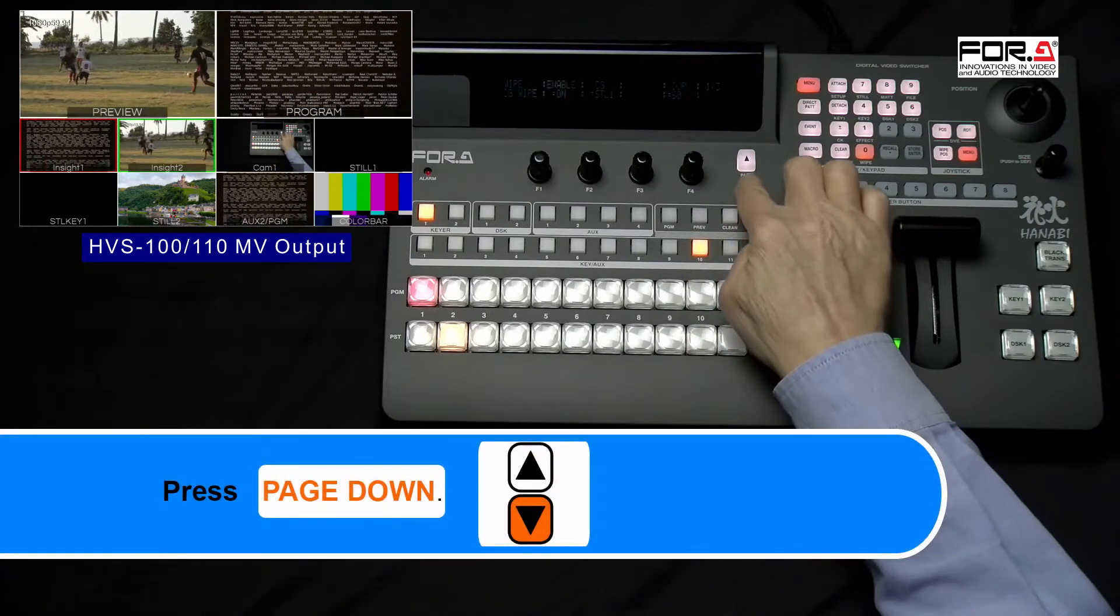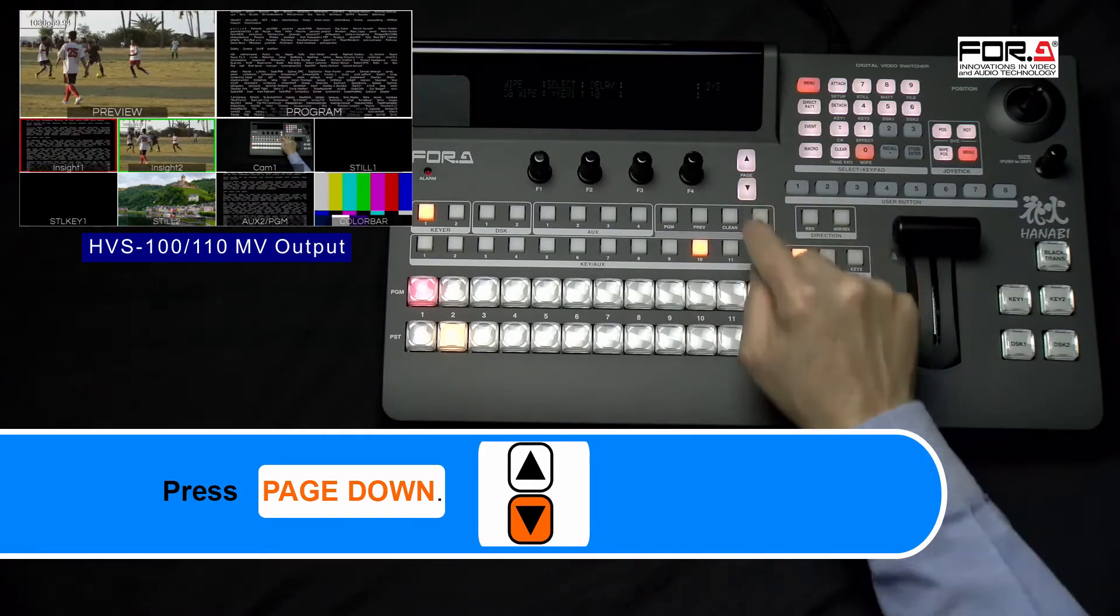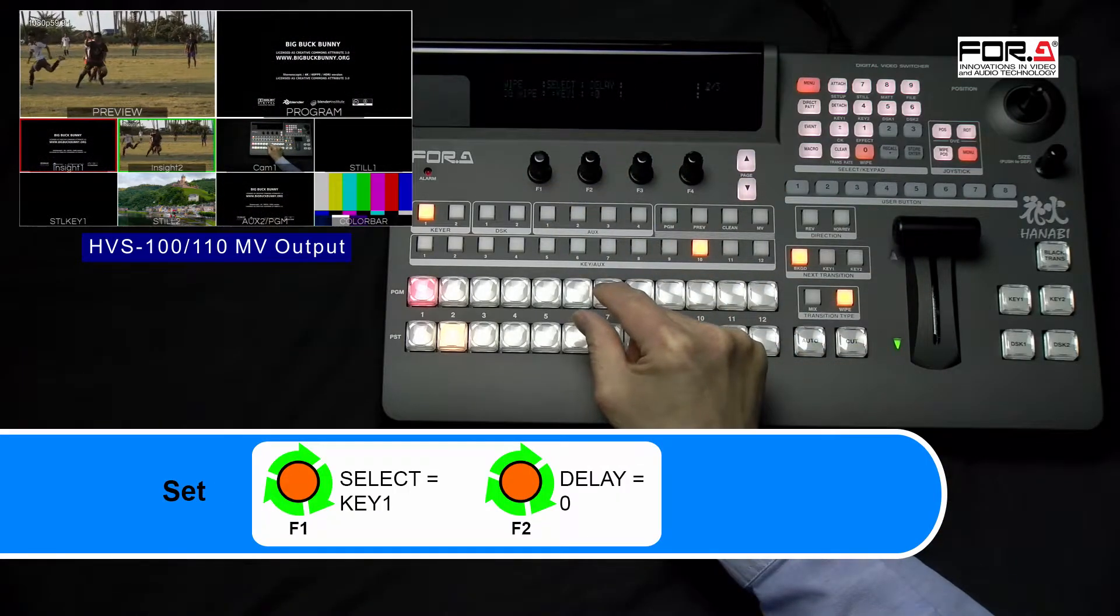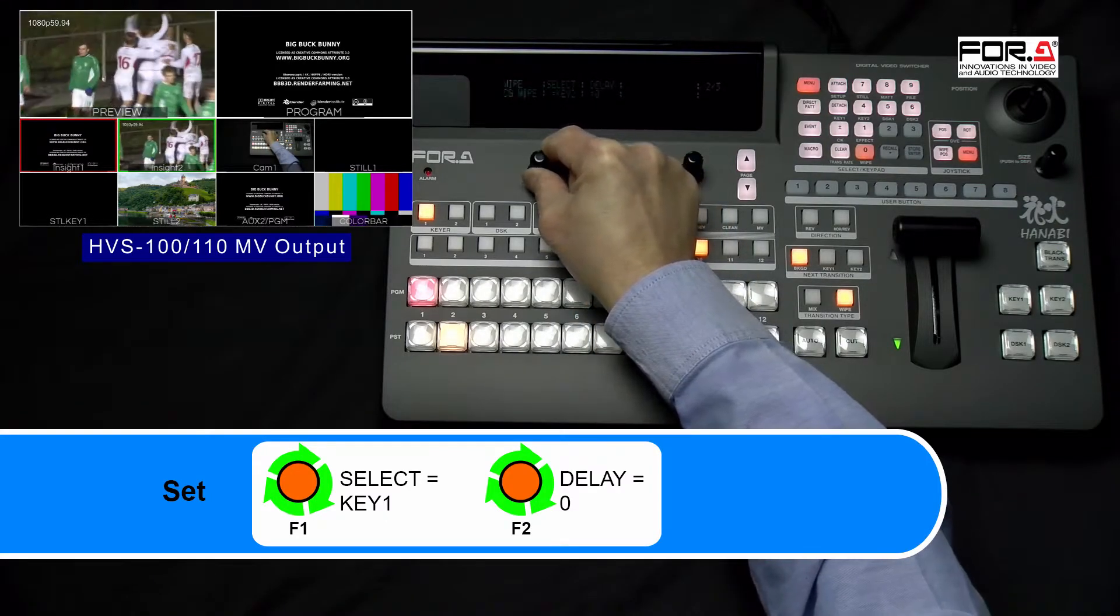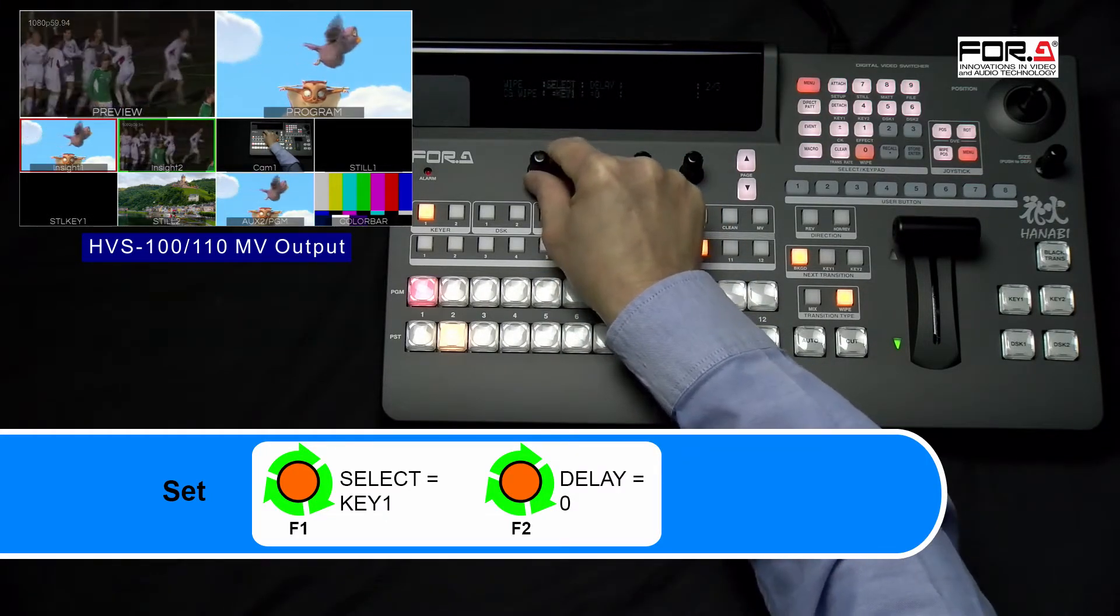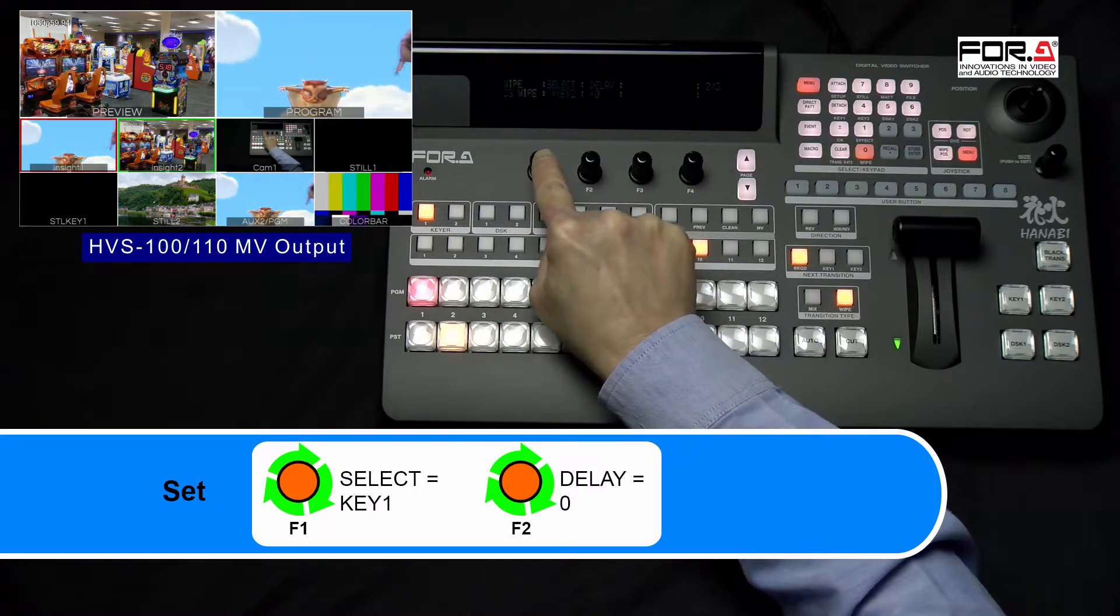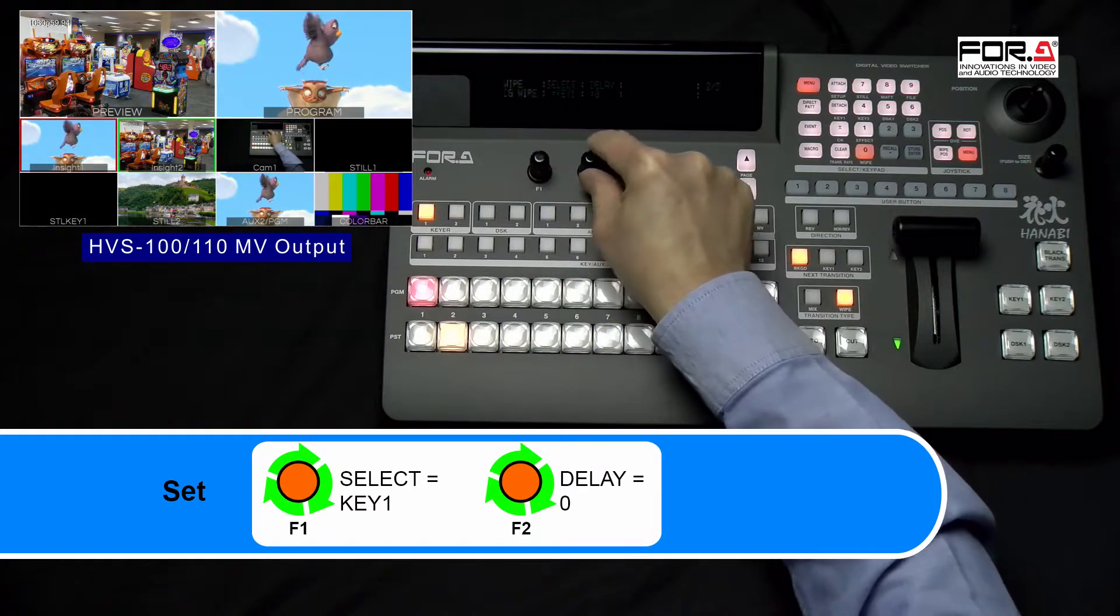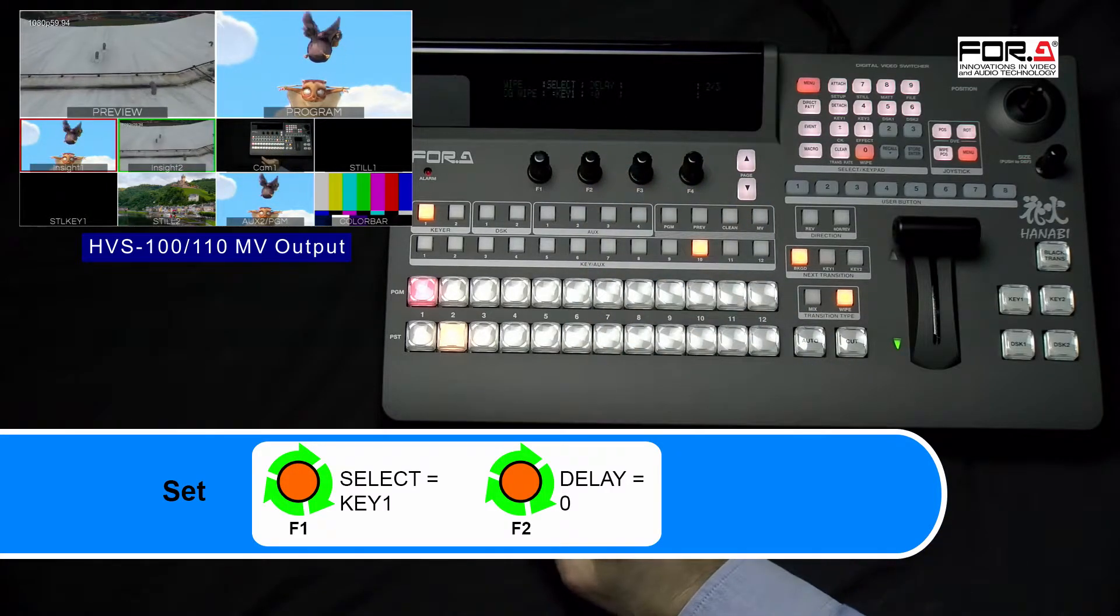Please press on the Page Down button to go to page 2 of your menu. Please turn your F1 dial knob to set Select to Key 1. If you're using your Key 2 to do your CG Wipe, then please set it to Key 2. Then turn your F2 dial knob to set Delay to 0.